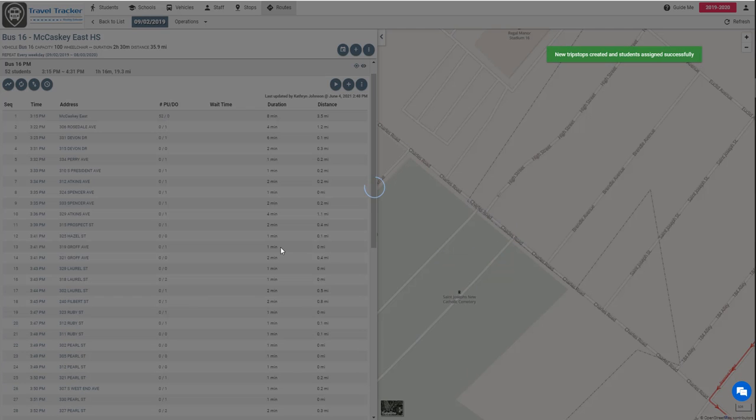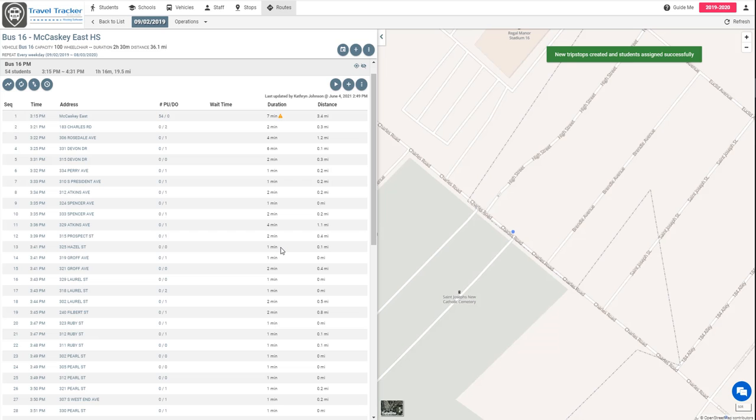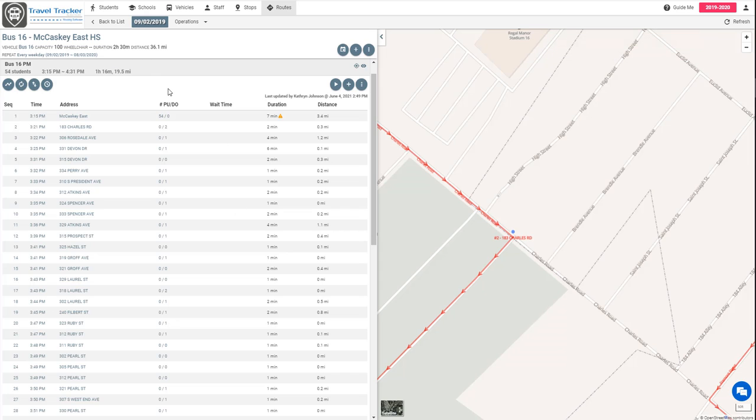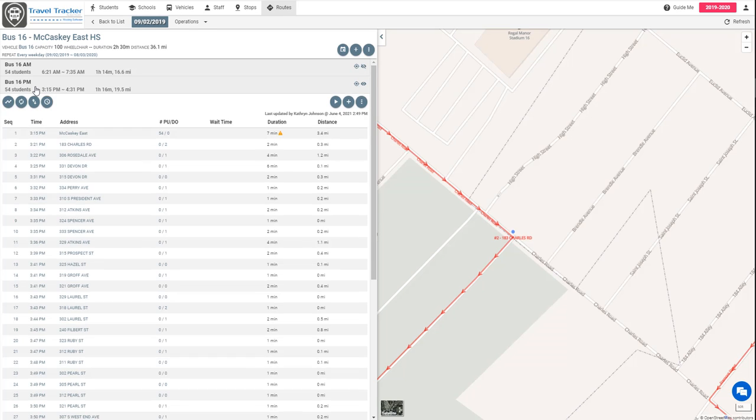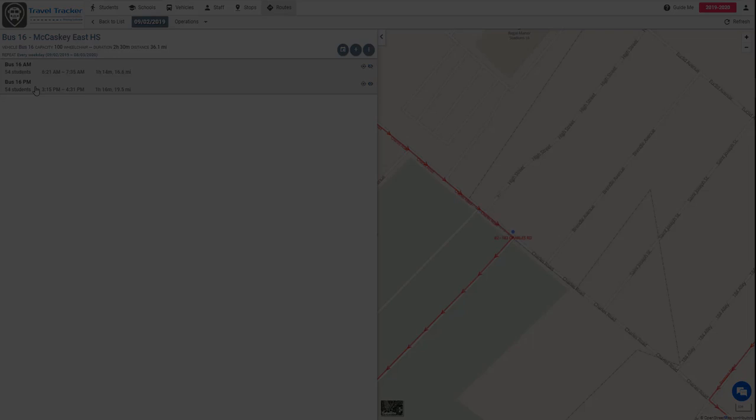And so now those students aren't going to show up on the map anymore because they are fully routed. They have an AM and a PM assignment and we can see here that both our AM and PM trips have 54 students assigned.